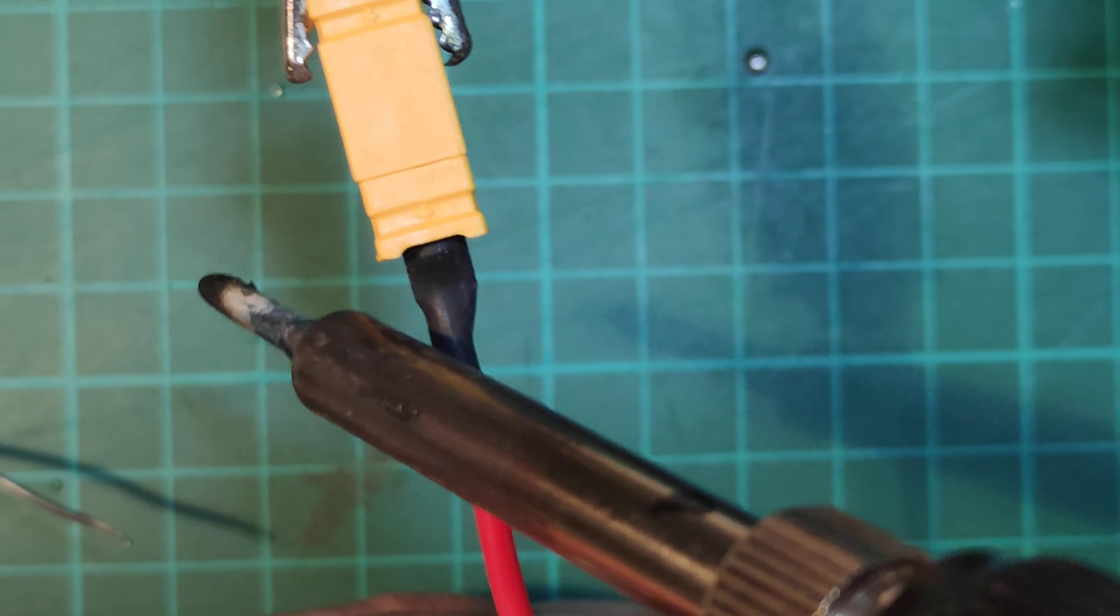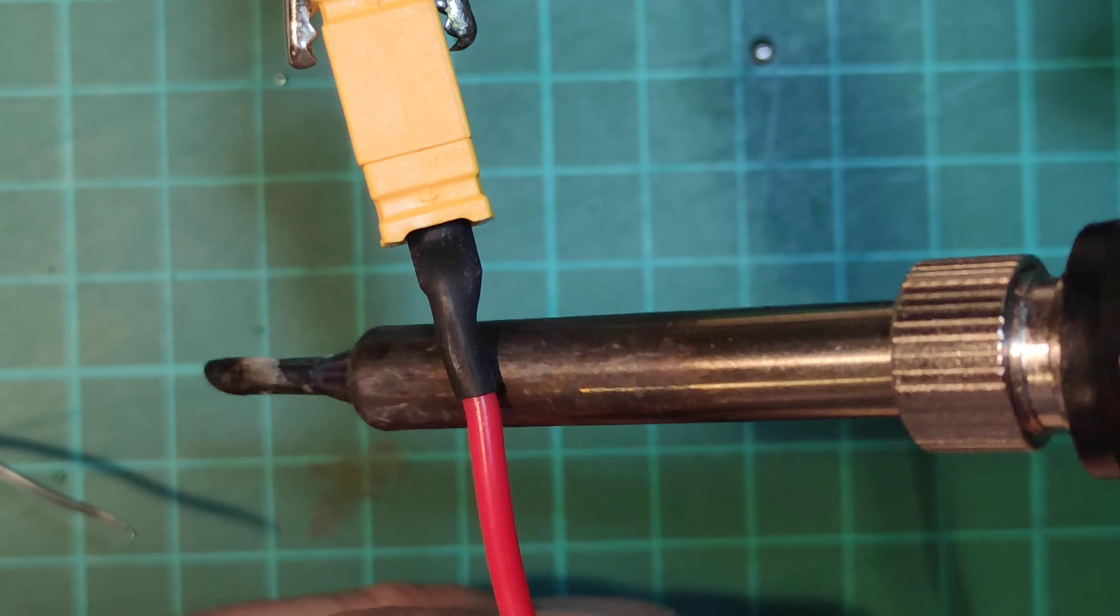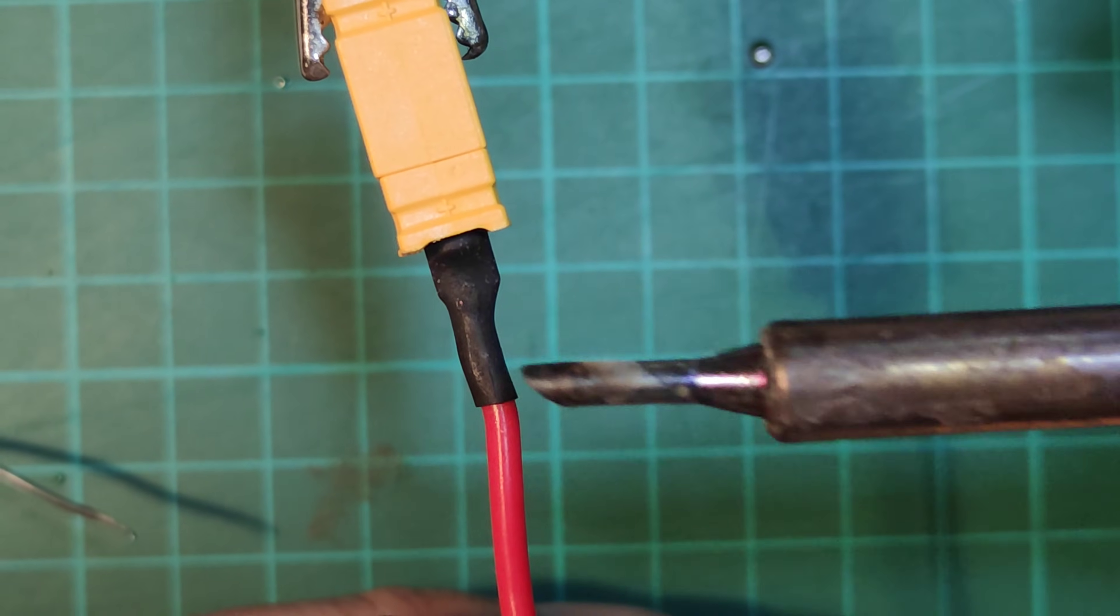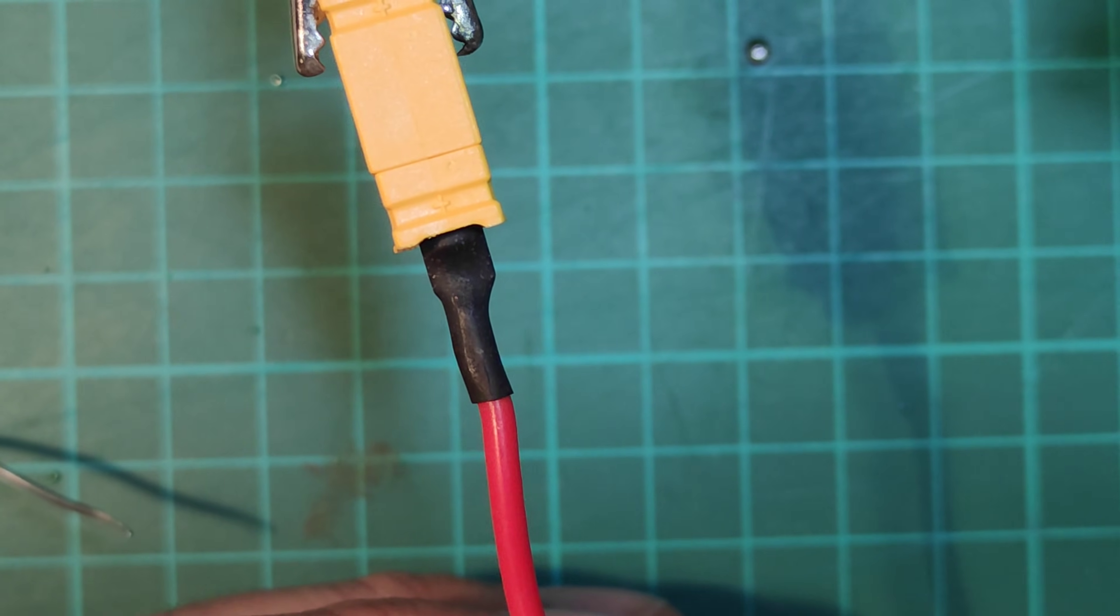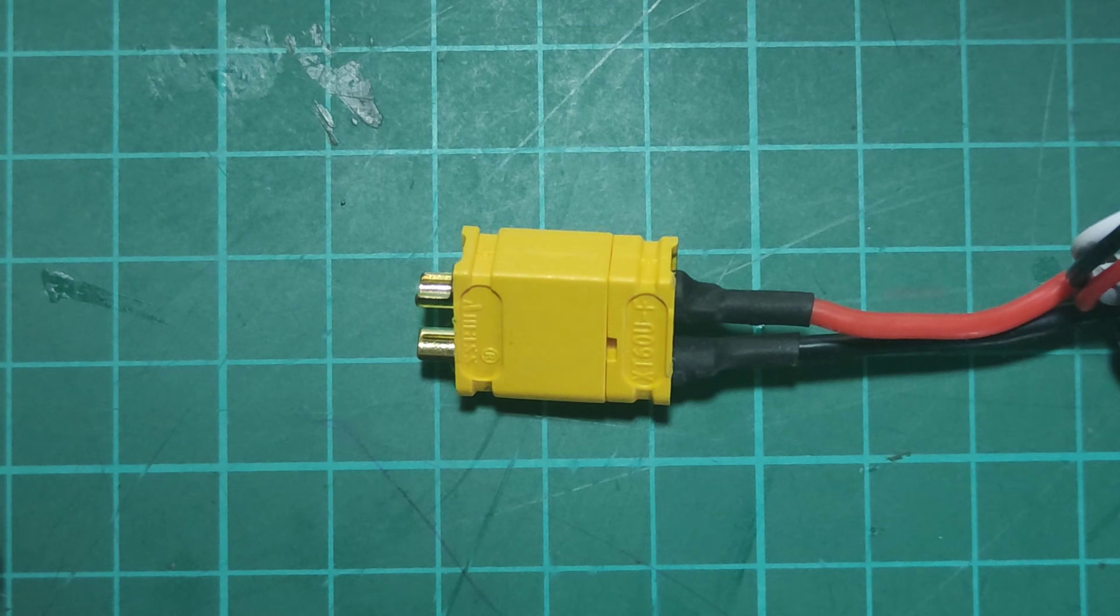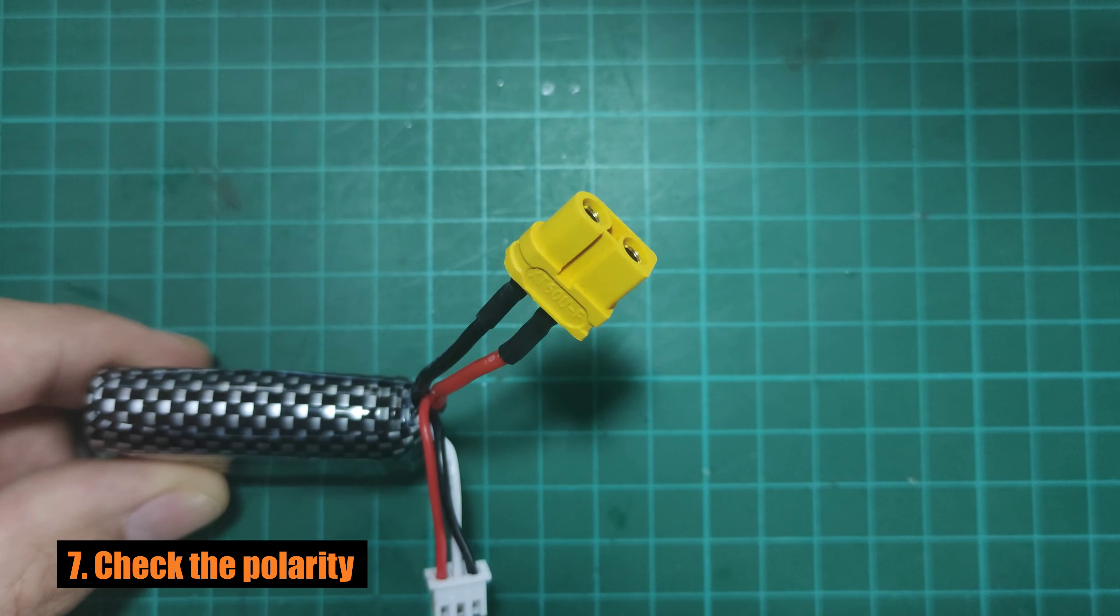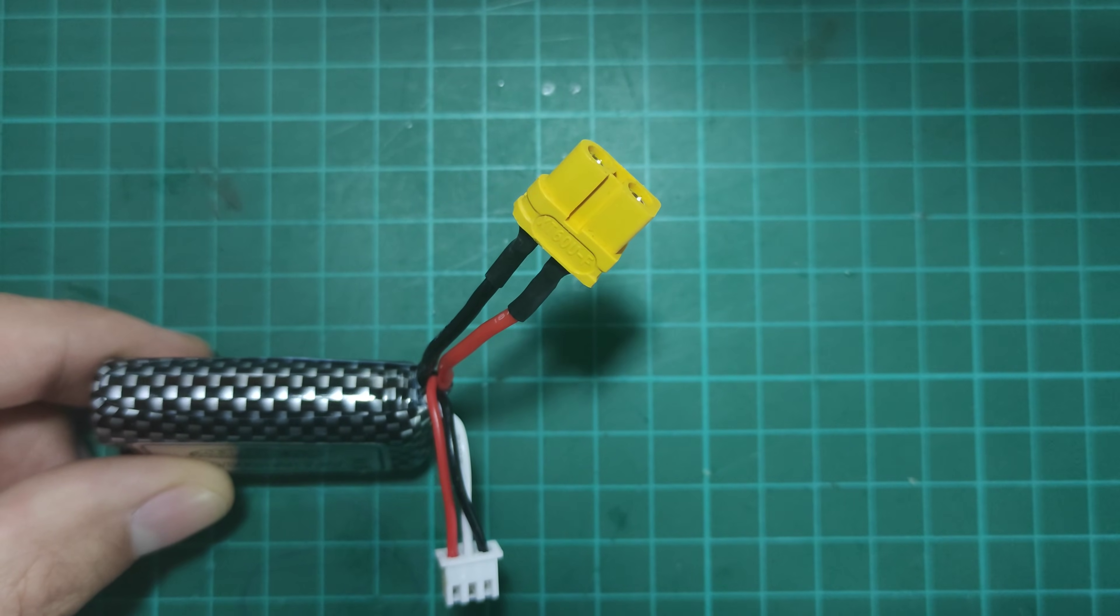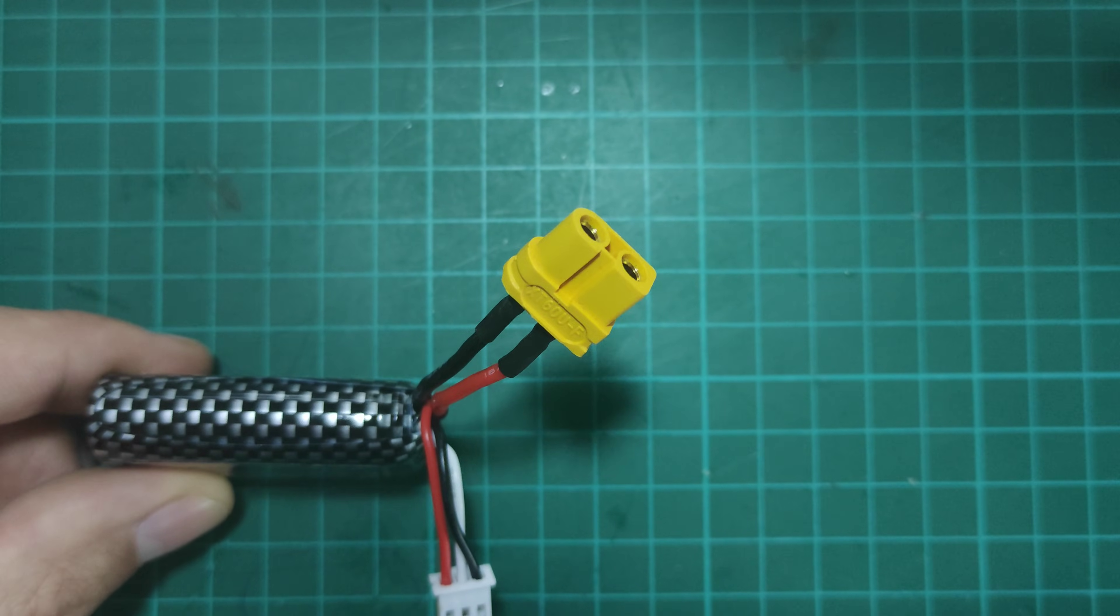Before doing the same with the second cable, I suggest you wait a minute or two for the cable and battery to cool down. Once you finish, make sure that you have soldered the cables with the proper polarity. Minus, black cable to the rounded side and plus, red cable to the square side.